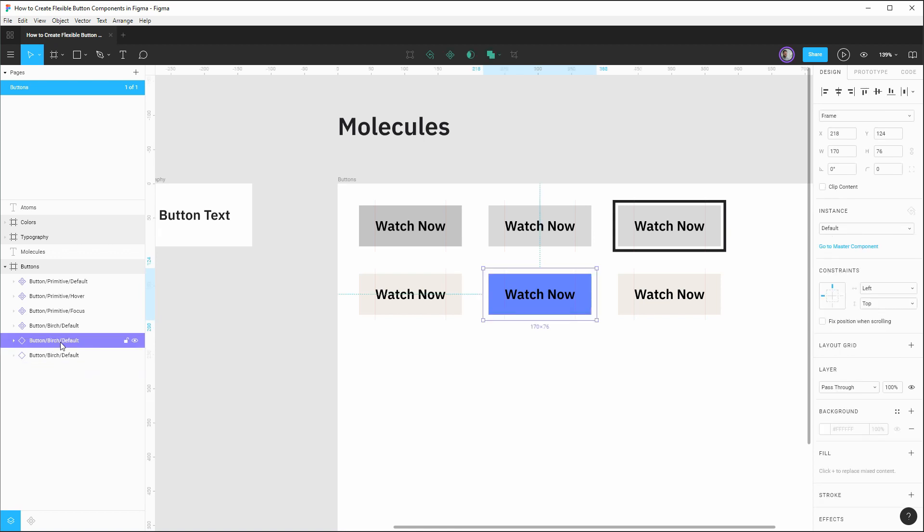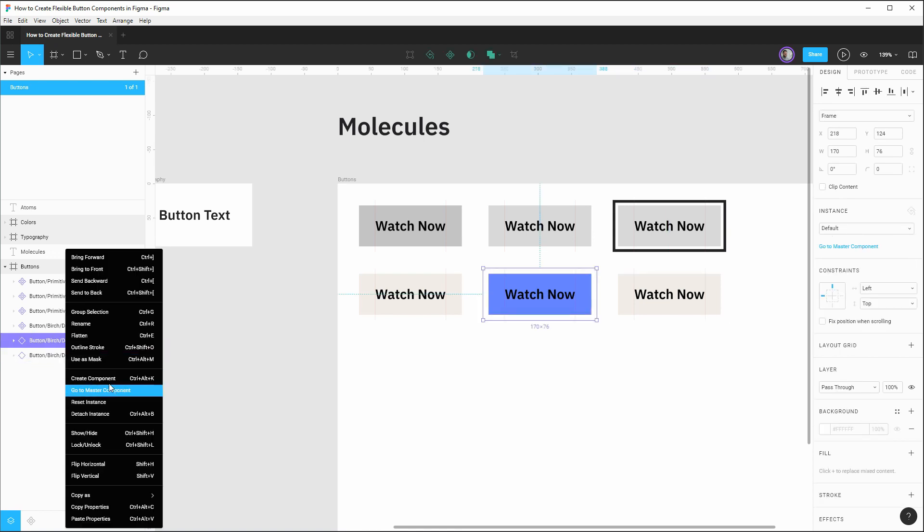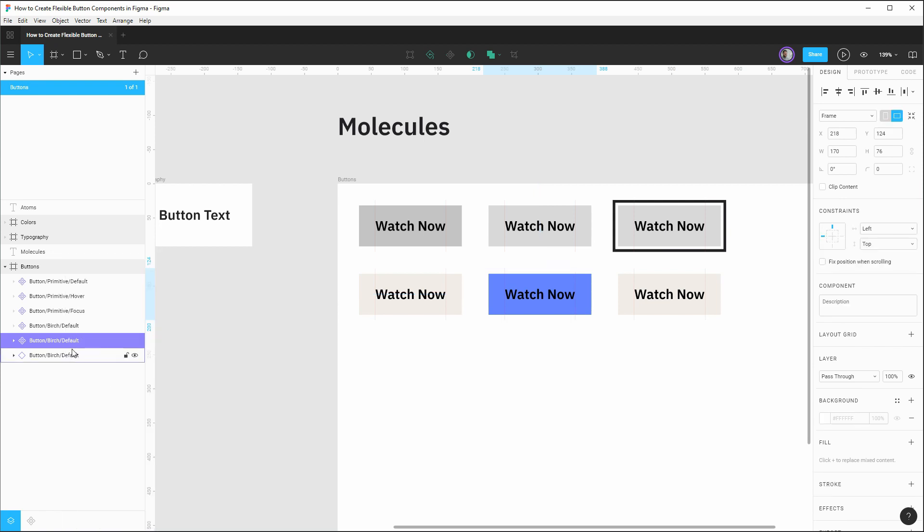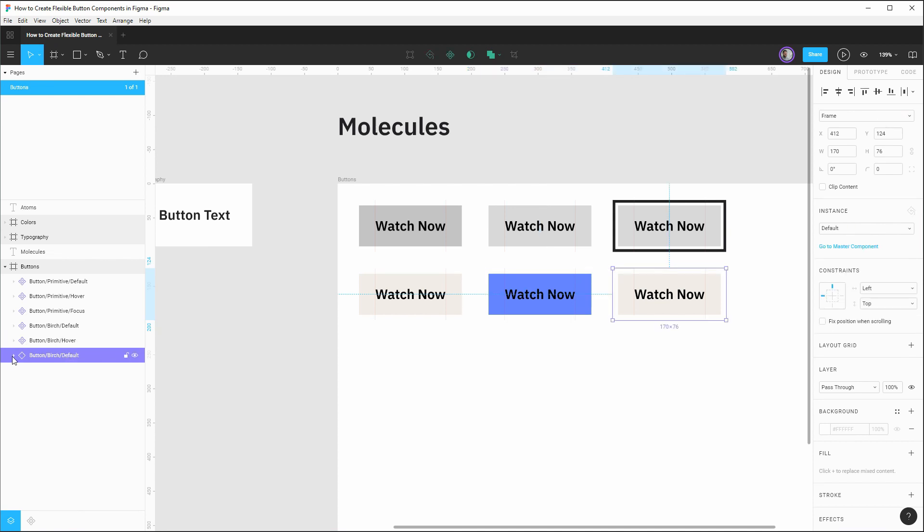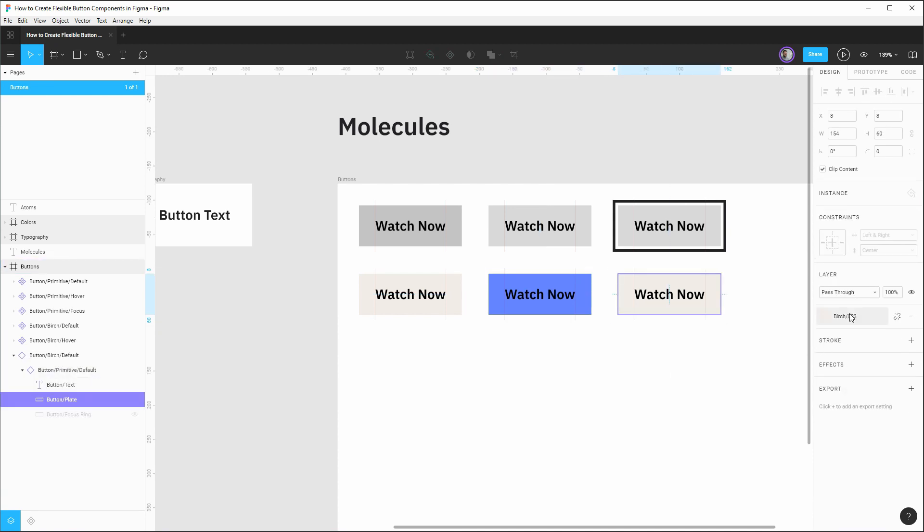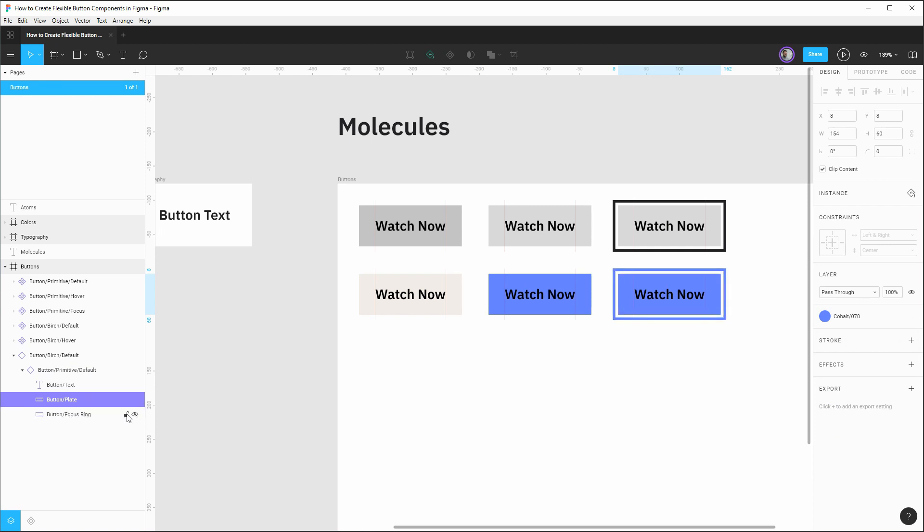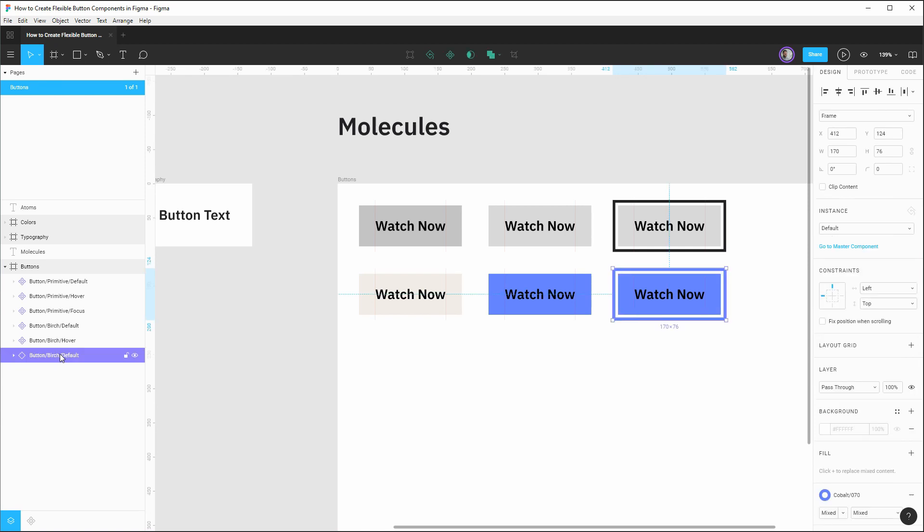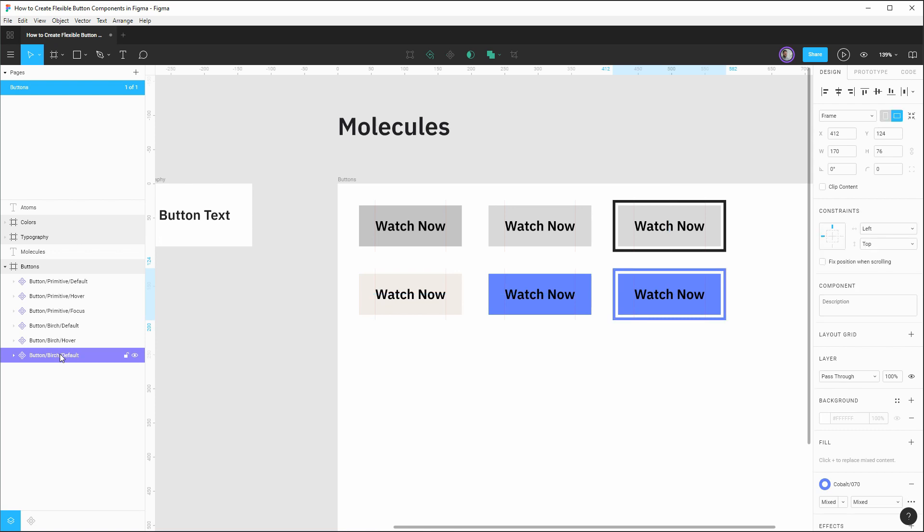So if we open up the second one, this will be our hover state. So we can override this birch color and we'll actually change it to be this lightest blue as our hover style. Next up, let's rename this. Actually, we need to make it a component first. So we'll rename that. After we made it a component, let's say button birch hover. Our third button here will represent our focus state. So again, we'll want to apply that same override and show our focus ring. And make this a component rename it to be focus as the state.